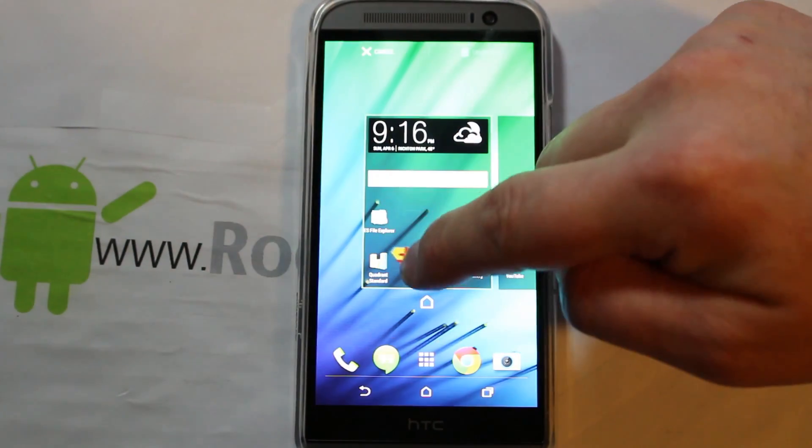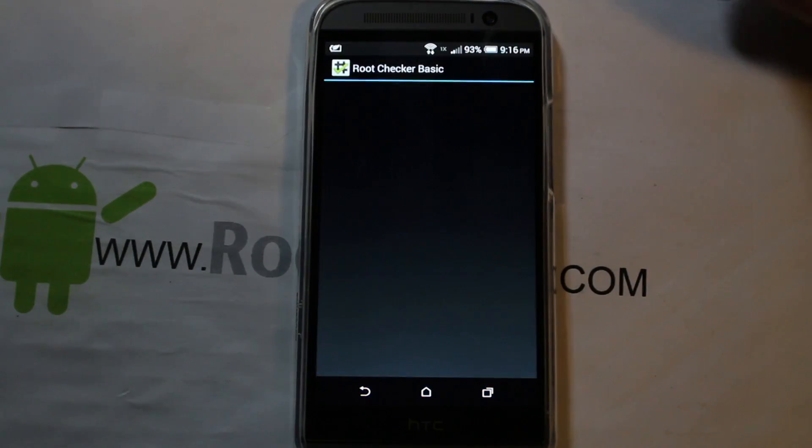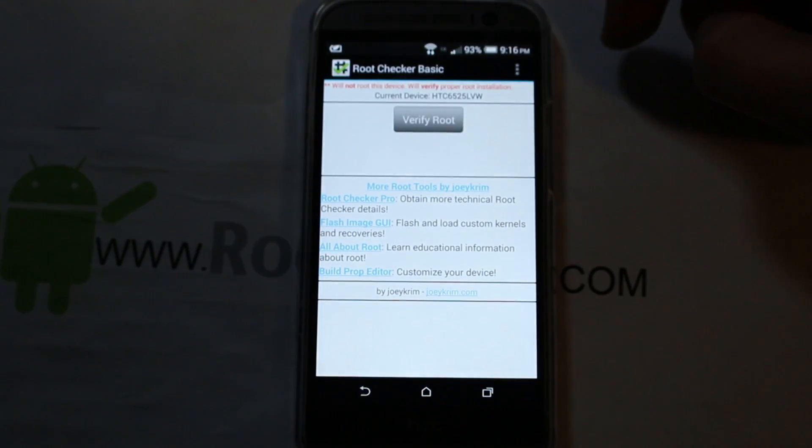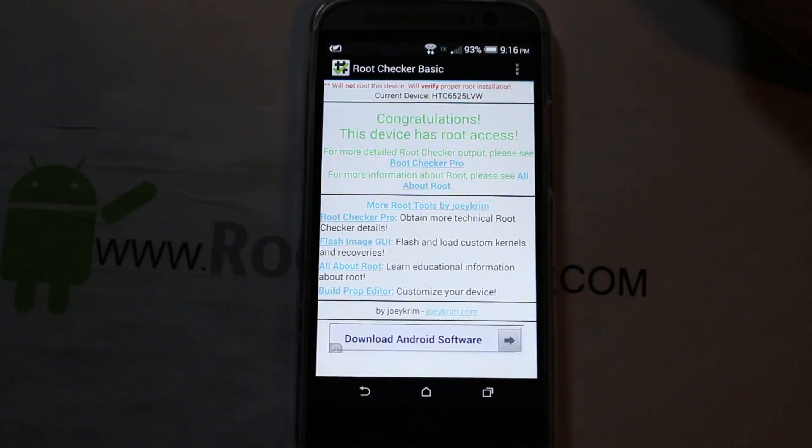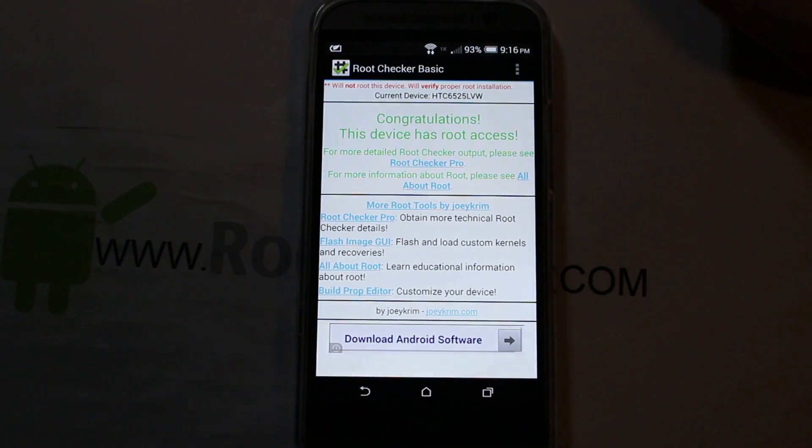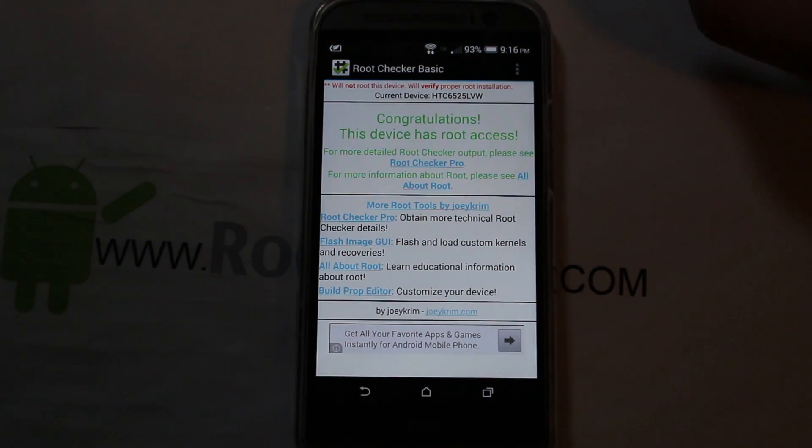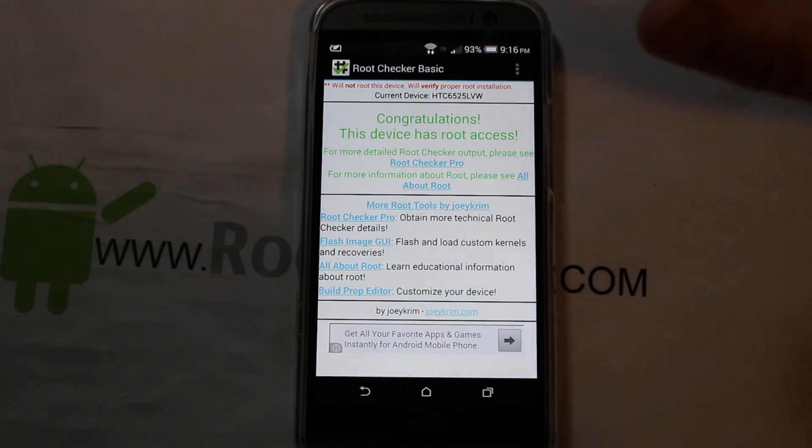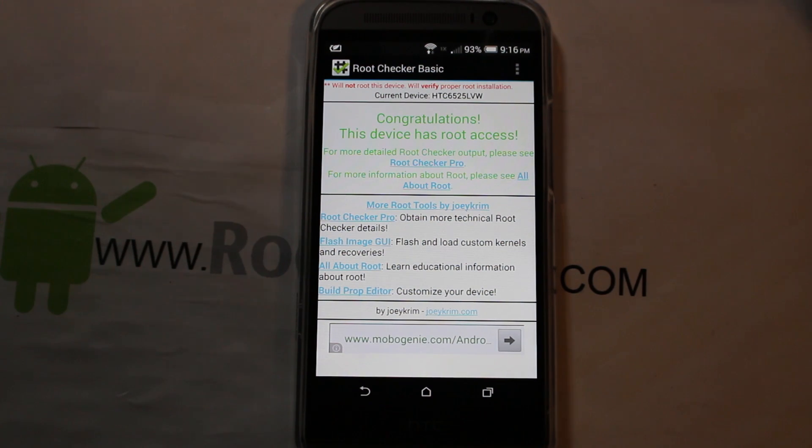And then just if you want to prove that it's functioning right, I actually had to let this thing sit for a little bit the first time I did this before it would actually work with root checker. But let's give it a shot and see if it'll function for us. Verify root access. And it does.